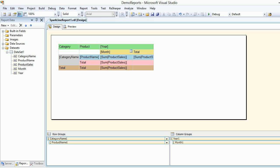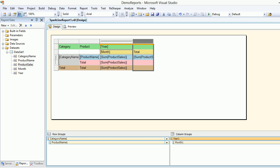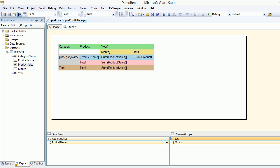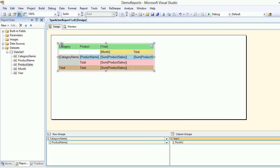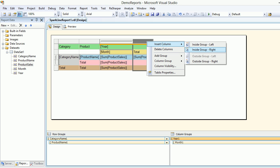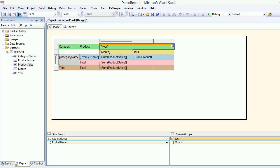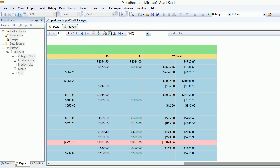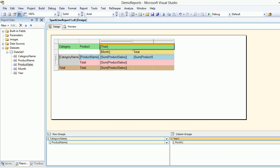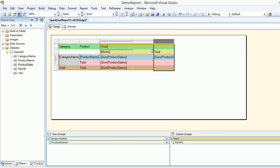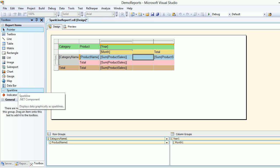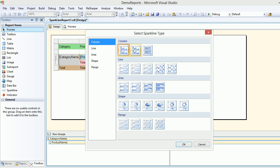Now it's time to add a column for the spark line. I need to select a cell and insert a column to the left. After some navigation, I'll go to insert column, group inside left. Now this is the place where I'm going to put the spark line.